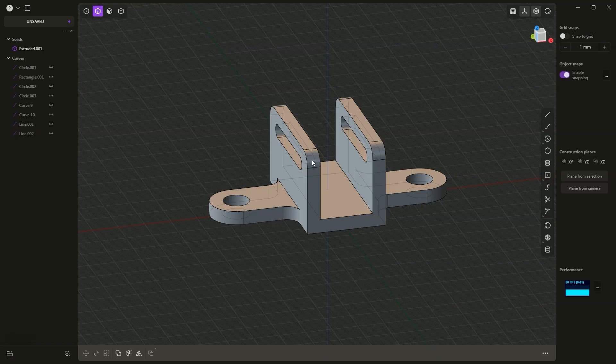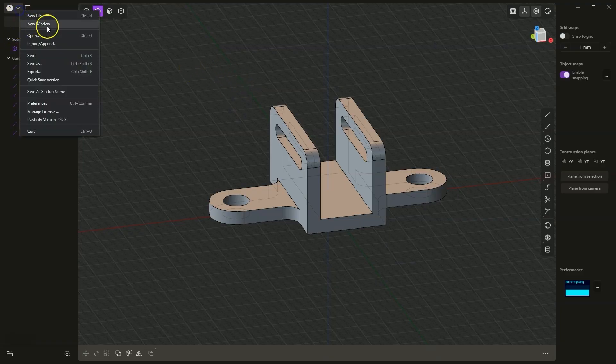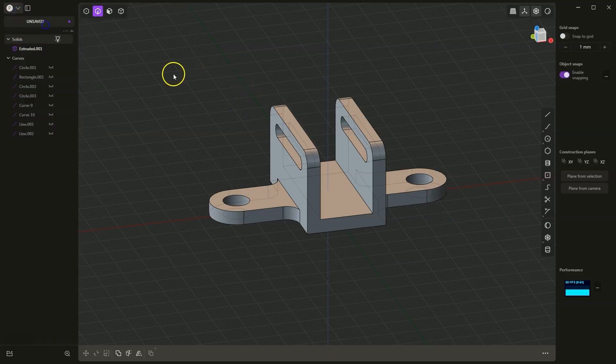Moreover, we have limited chances of the program crashing during 3D modeling, which can also be an advantage for people who use such software occasionally and it is not their primary working tool. Now I will move on to a new project in Plasticity and we will go ahead to create this type of part.